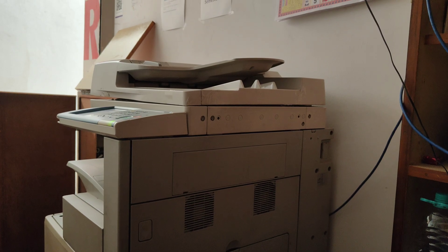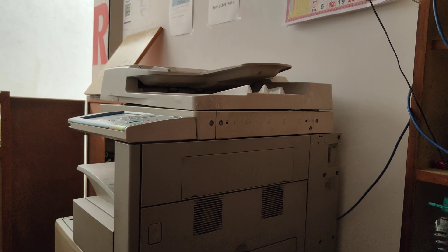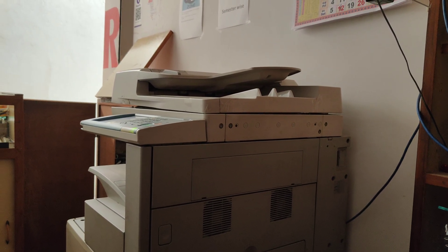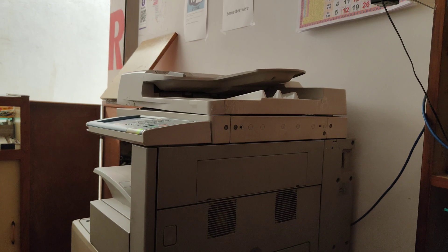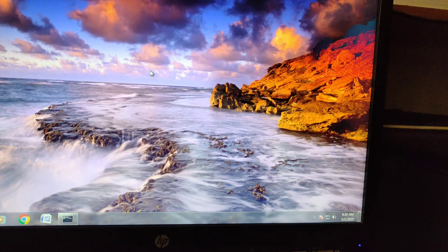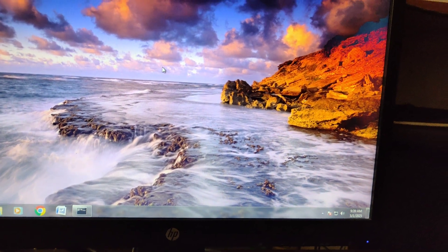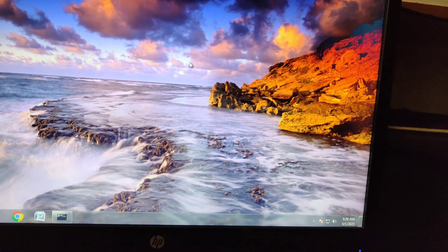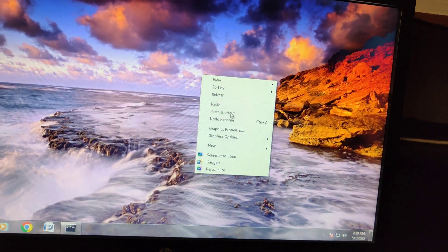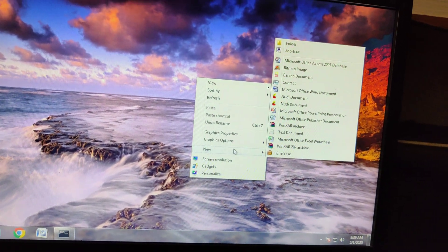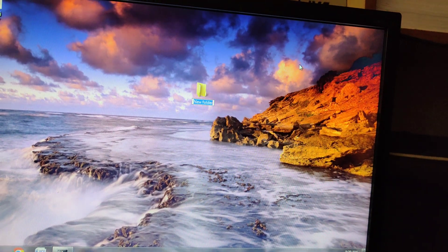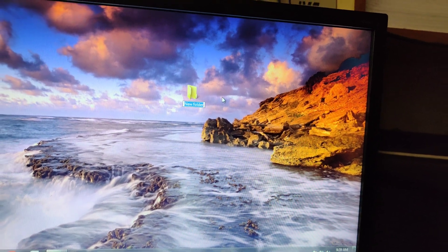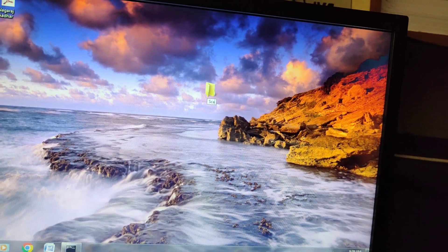Now let's start configuring the scanner settings. Before we do anything on the IR3245 or the Canon copier machine, let's do some settings on the PC. First thing first, we need to create a folder on this PC. Right-click on the desktop, click on New, click on Folder. I like to name it as Scanned.